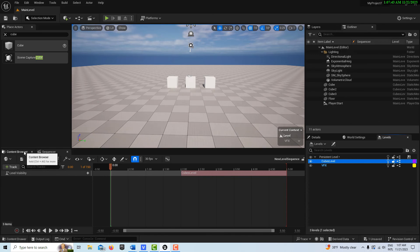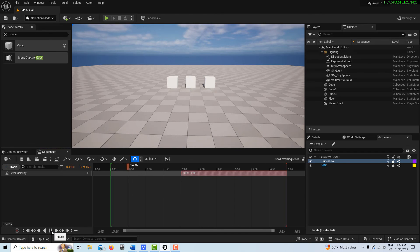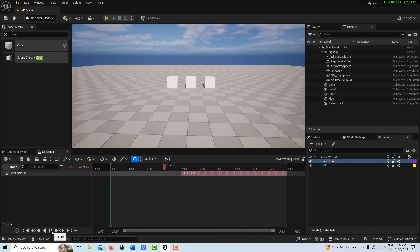Let's test it both in gameplay and outside of gameplay. Outside of gameplay I'll go to the front and hit play — it should be visible for the first two seconds and then hidden. Let's hit play and see if they disappear at two seconds. Yeah, it seems to work.